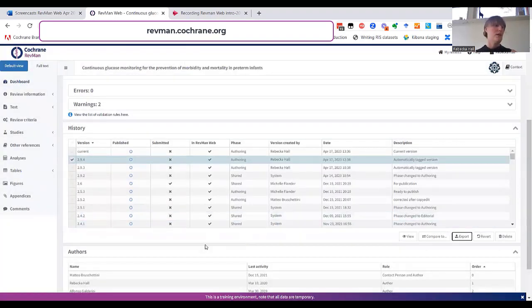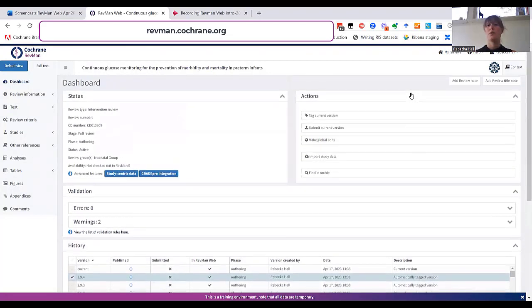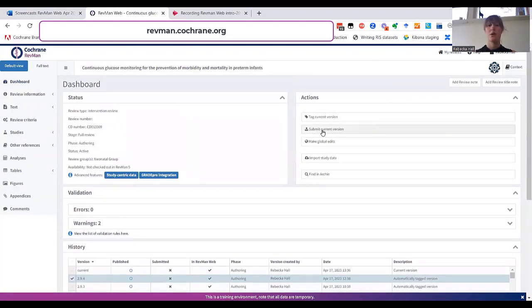When your review is ready for submission, you can use the submit current version to download the submission files.